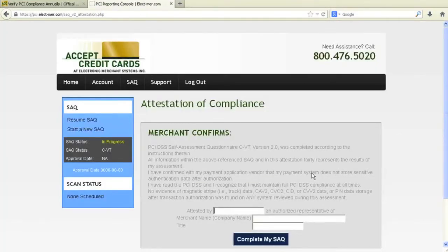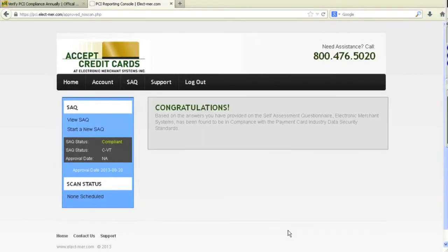This will bring you to a confirmation page. Simply fill out each field and then click complete my SAQ.